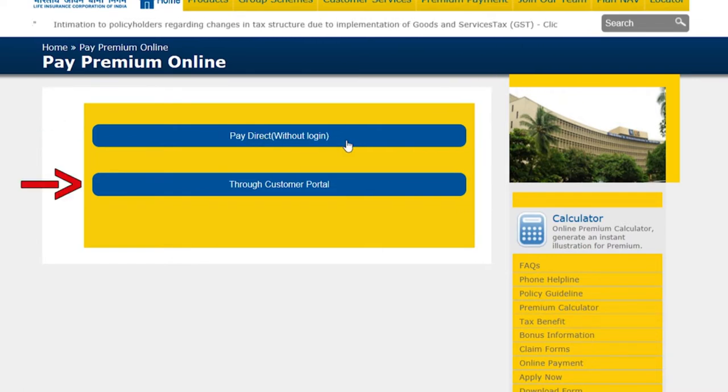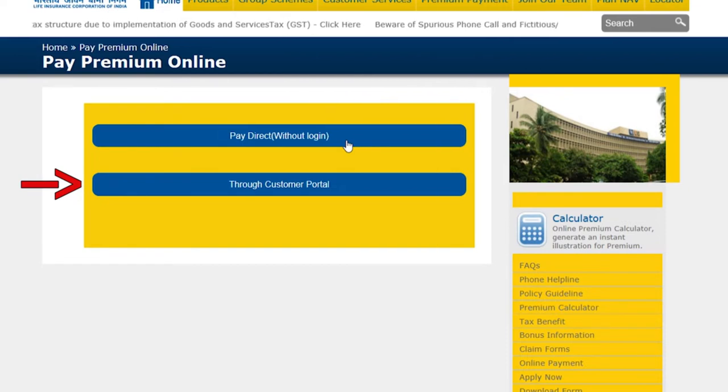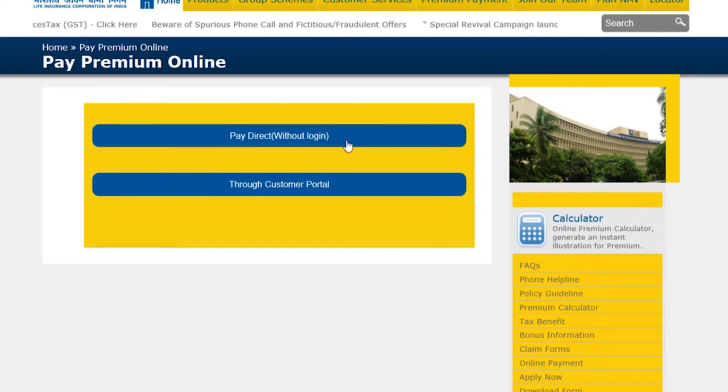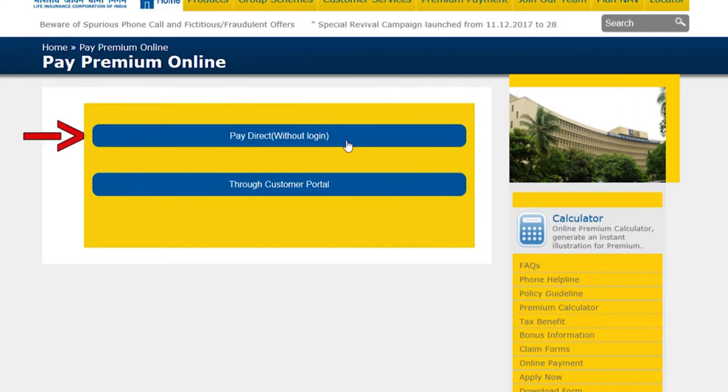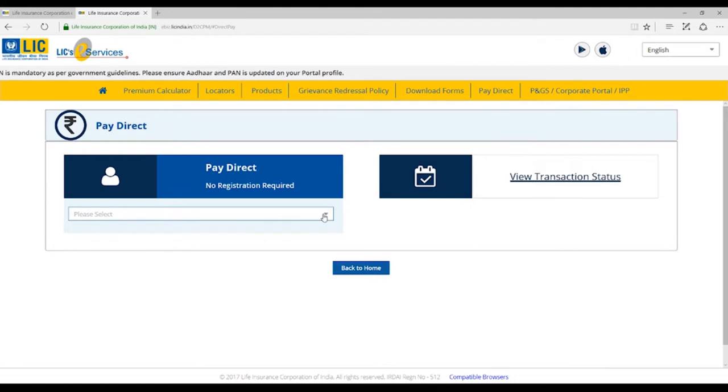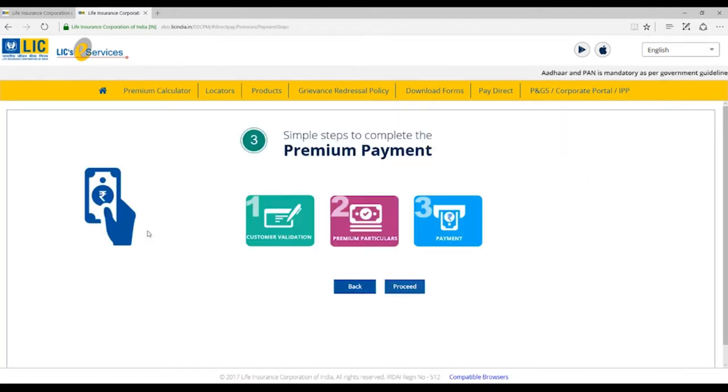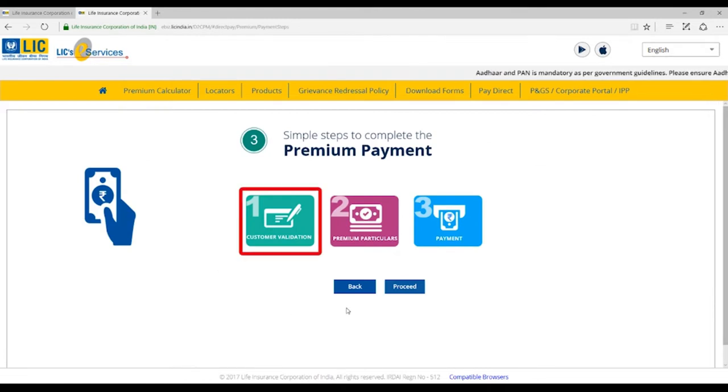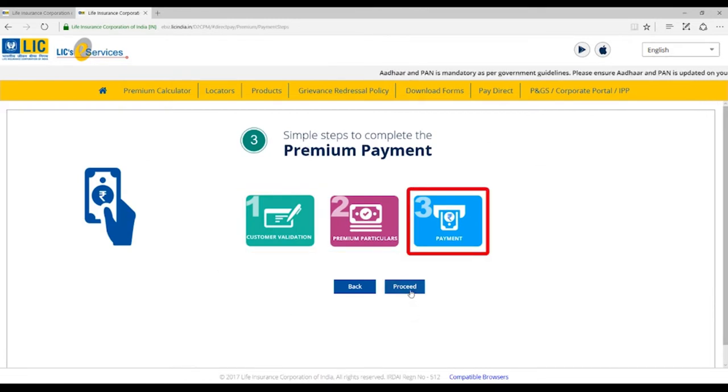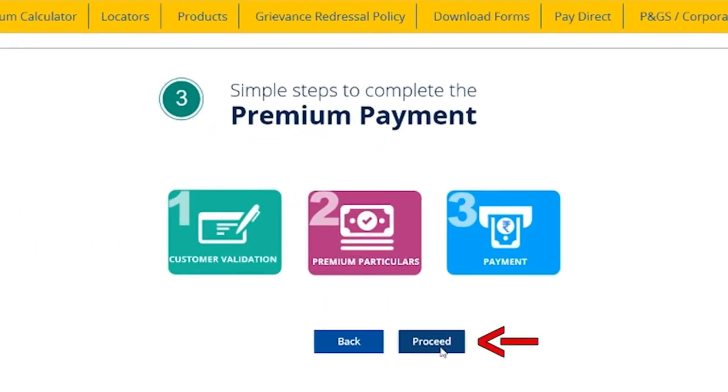And another option through Customer Portal, which is available only for registered users. Now let us proceed to make premium payment through the first option, Pay Direct without login. Kindly select the Renewal Premium option from the drop-down menu. You will be required to follow three simple steps: Customer Validation, Premium Particulars, and Payment. Let us start by clicking on Proceed button.